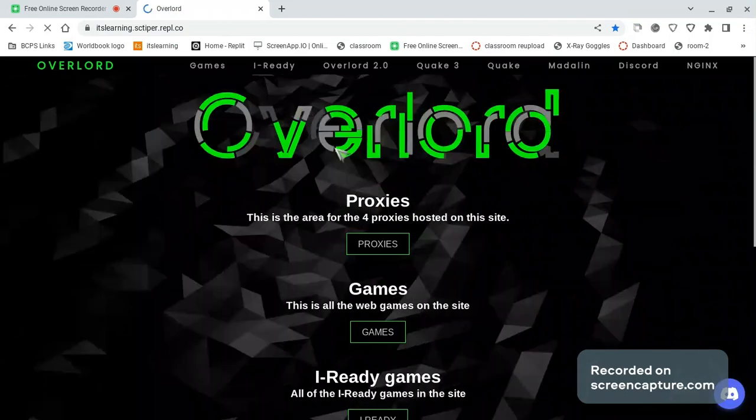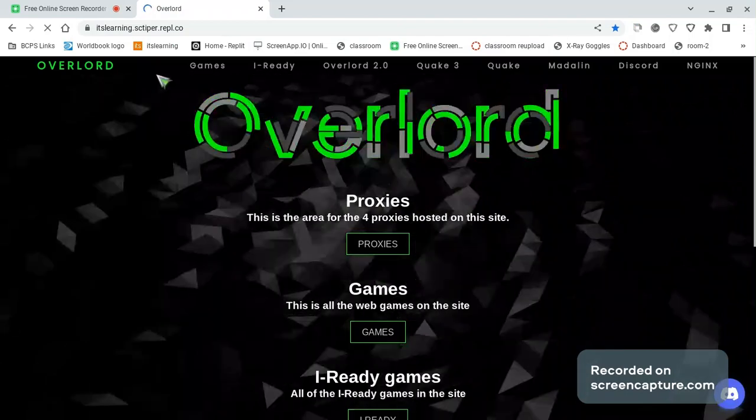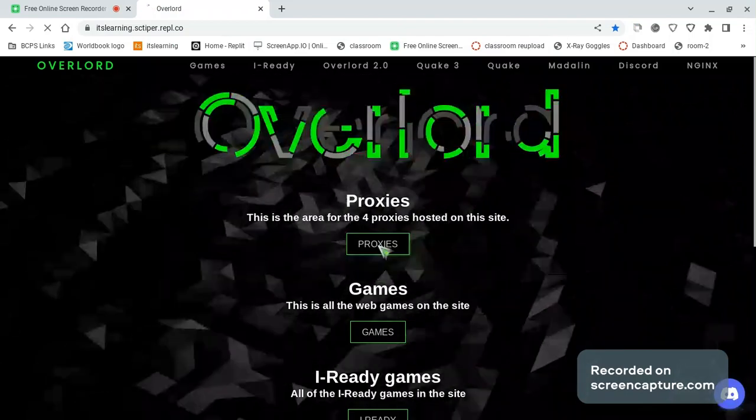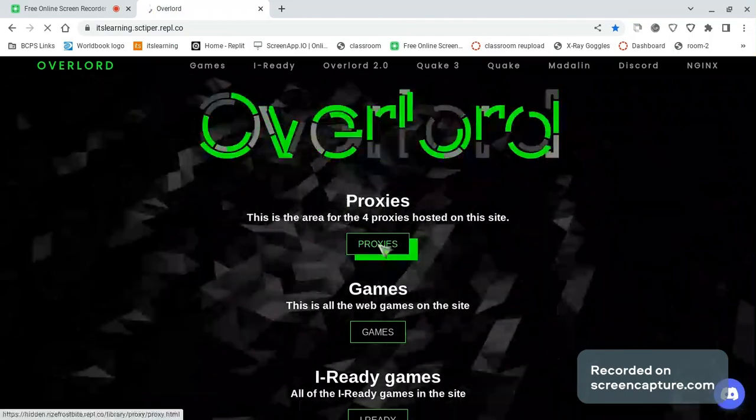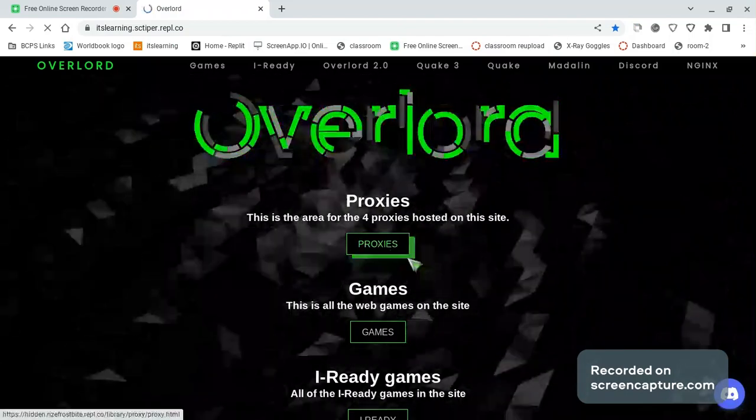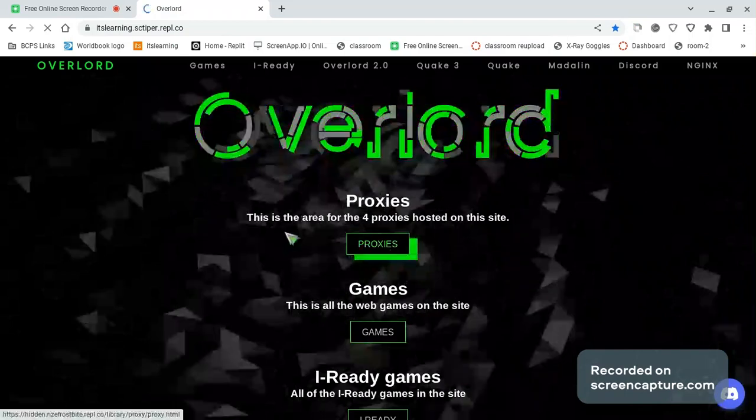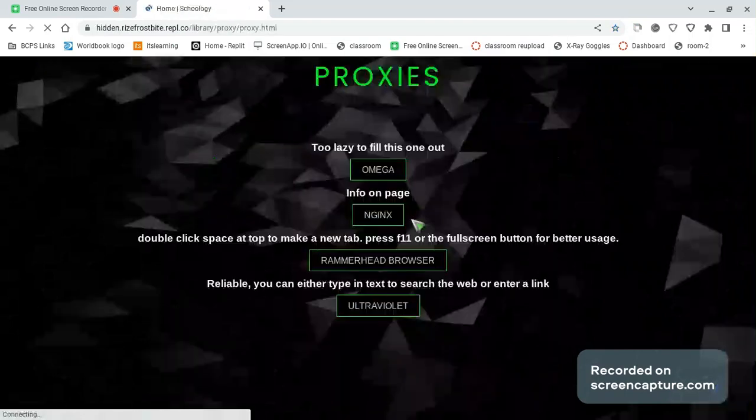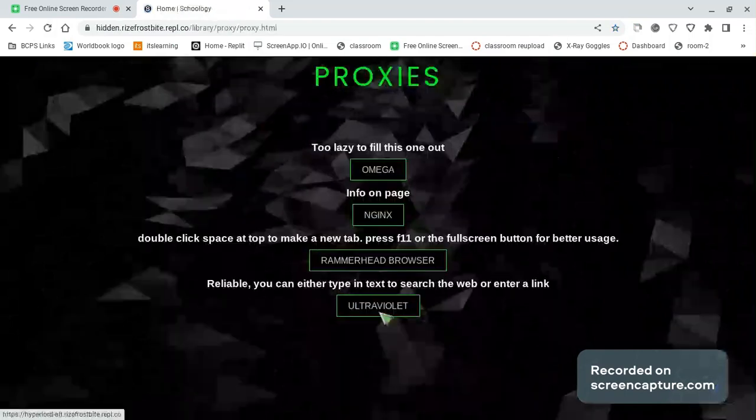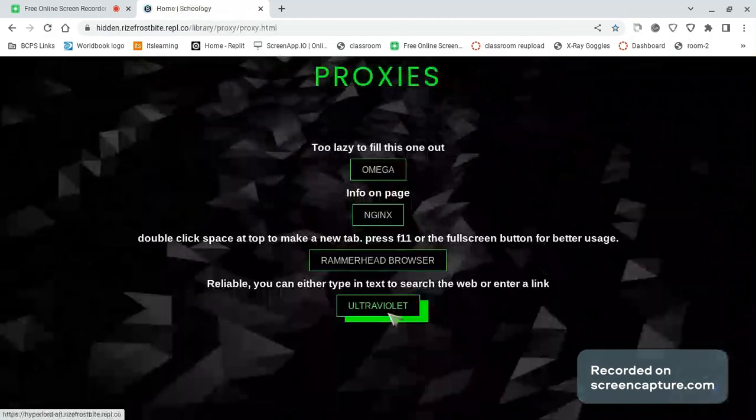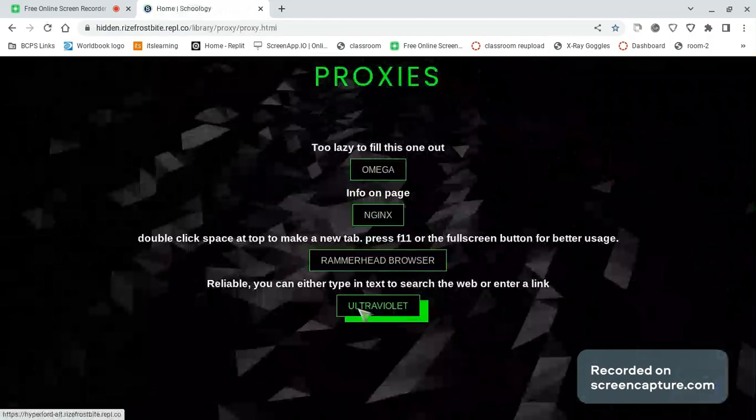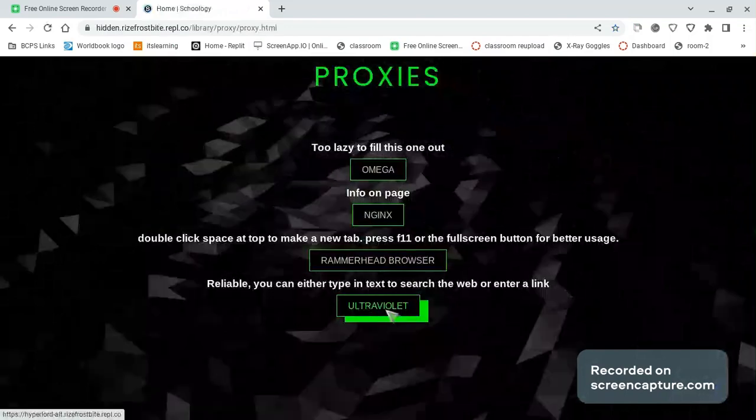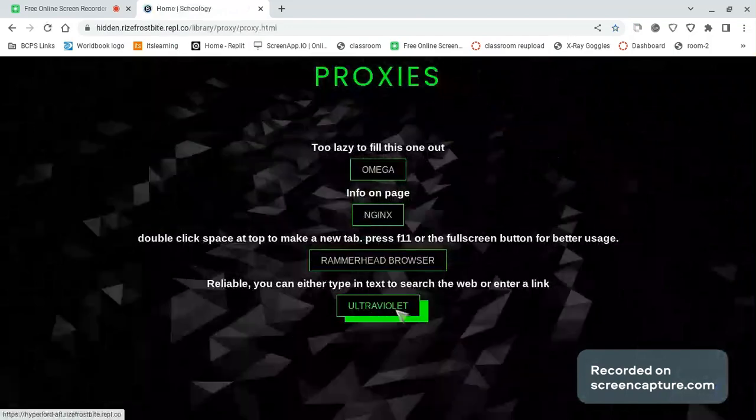After you see that, click proxy. And then go all the way down until you see this. Whatever it's called, click it.